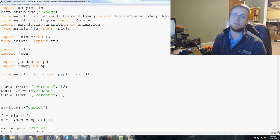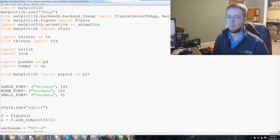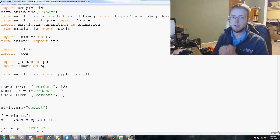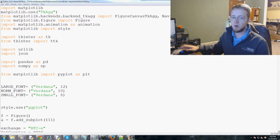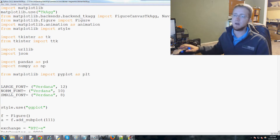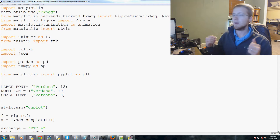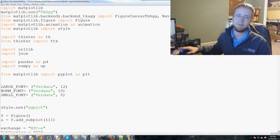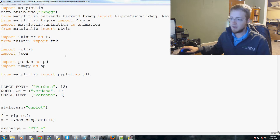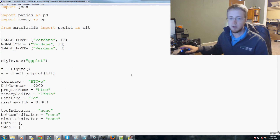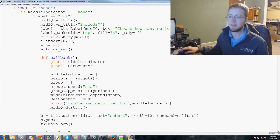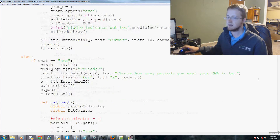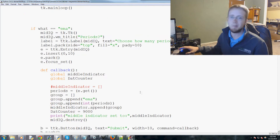Welcome to the 18th Python with tkinter tutorial, building an actual fully fledged program. In this video we're going to be adding the last of the menu items to our menu. The more exciting stuff is coming after these last menu items, so let's get started.